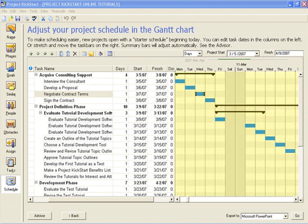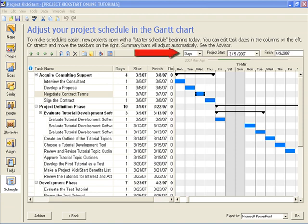The main purpose of the Gantt chart is to present the project's timeline visually as we see here on the right. First we notice that all of these tasks are one day in length. This is just Project Kickstart's default duration.